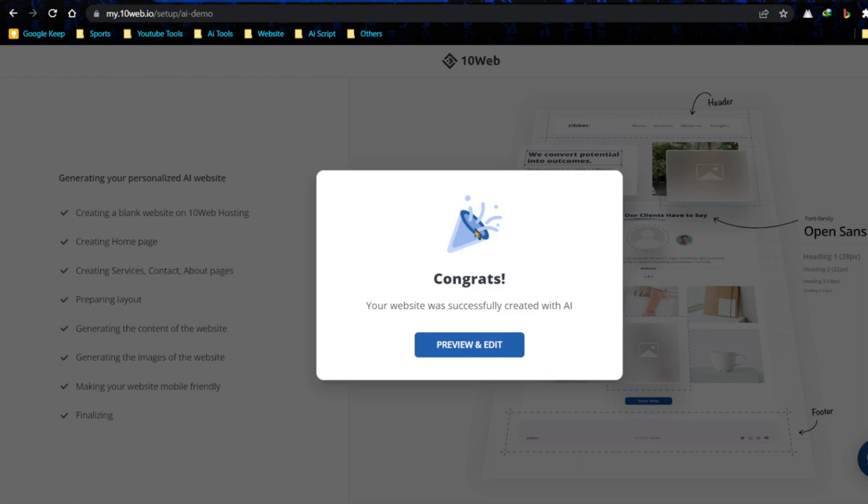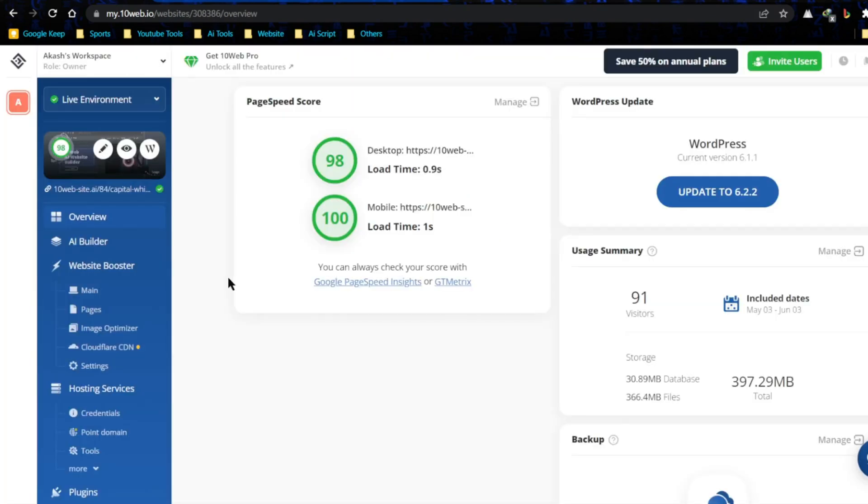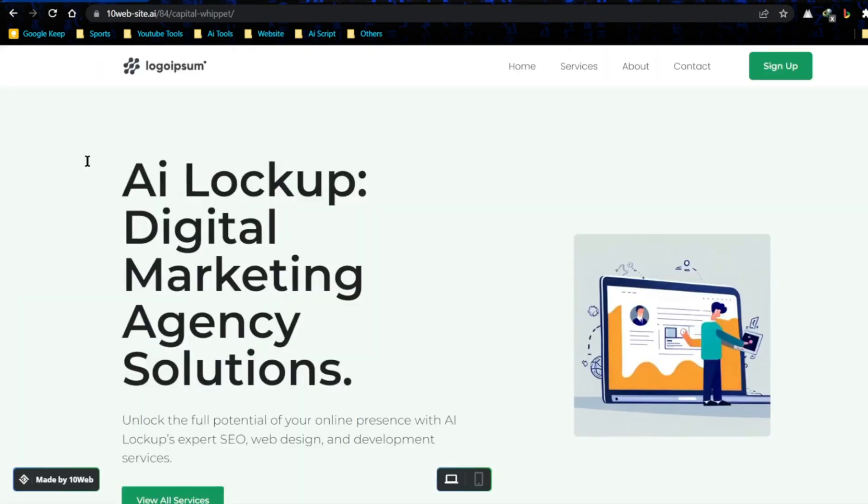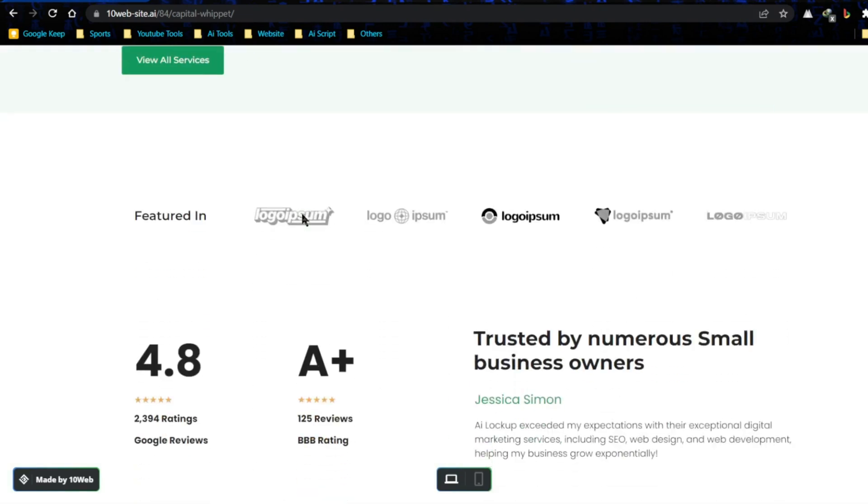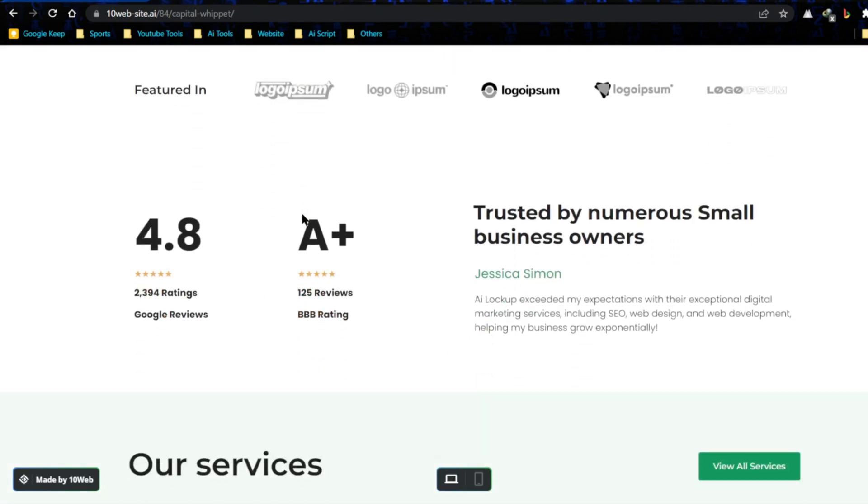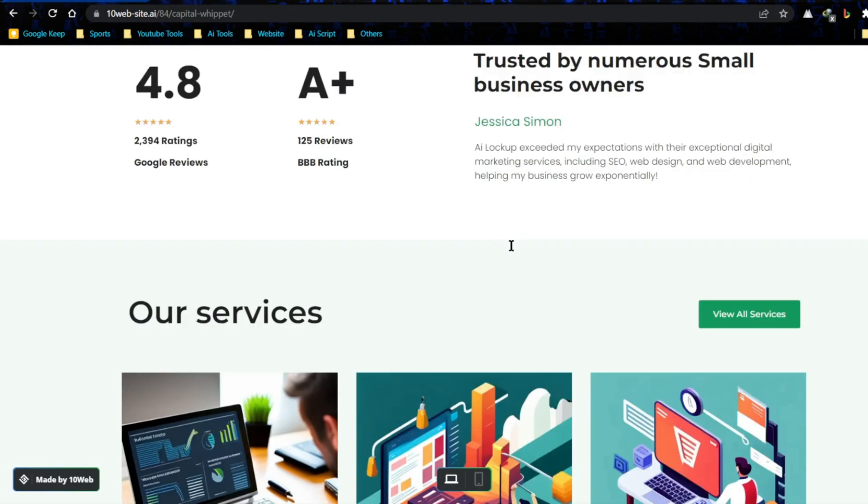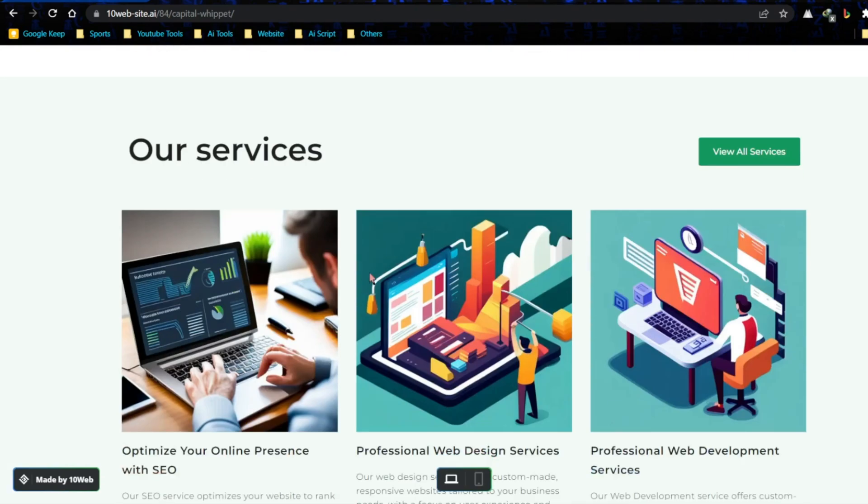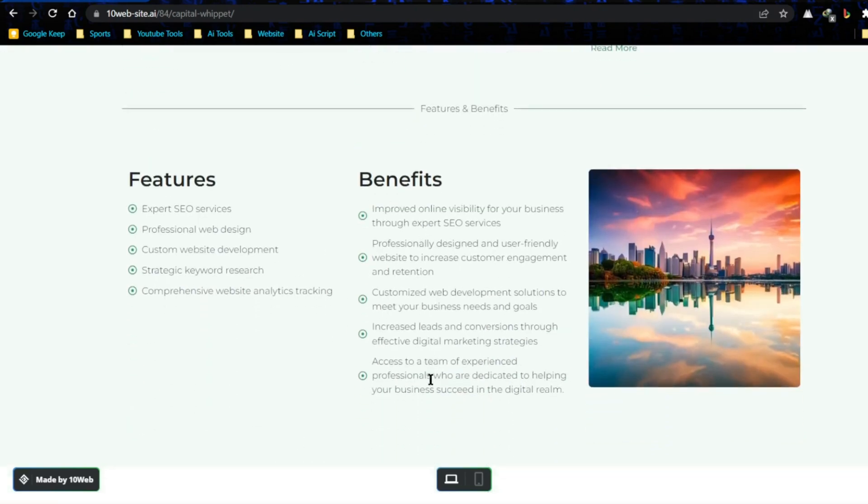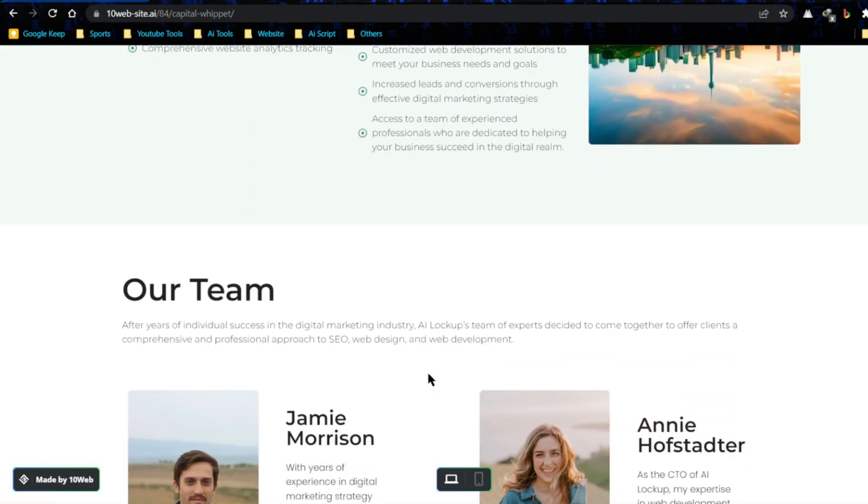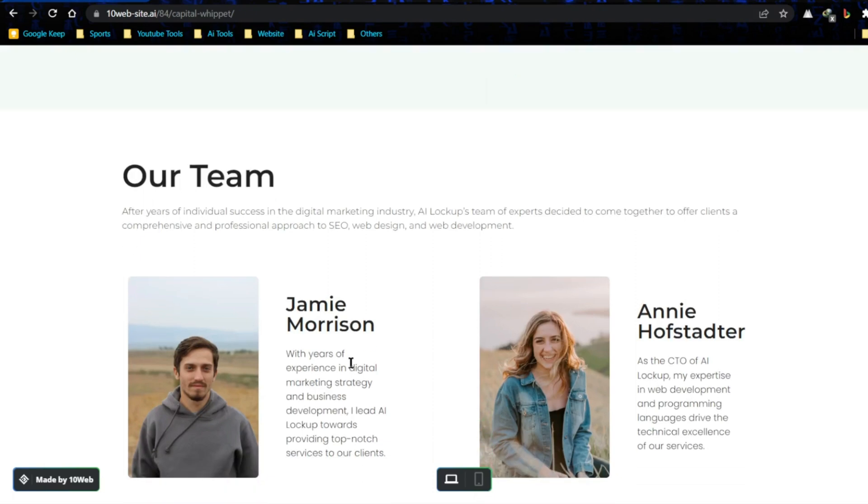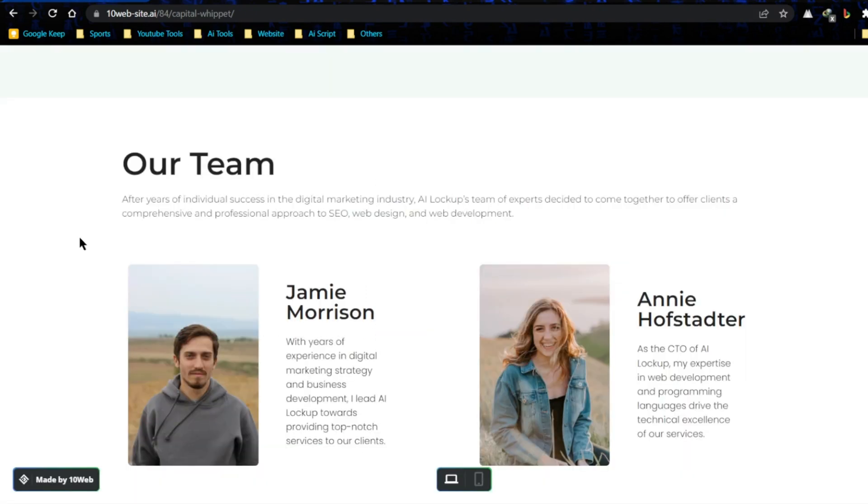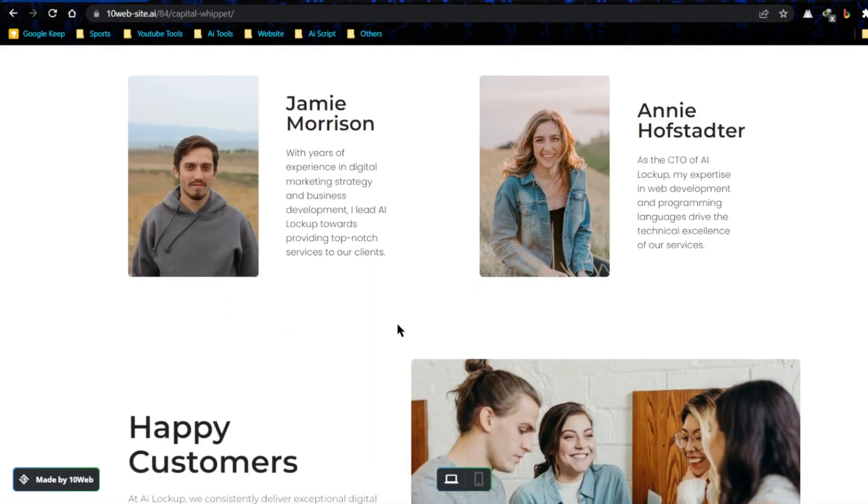I'm going to go ahead and click on preview and edit. This is our website dashboard. Let's have a look on our website generated by 10Web. Okay, it's looking very cool. Let's scroll down. 10Web generated a great design for us. This is a perfect website for a digital agency. They added our services also. Let's have a look on content written by 10Web AI. It's our SEO services. Next, this is our web design service and these are web development services. They also added some features and benefits also. We are able to edit all of this content and image. If you want a full website customization video with 10Web, then let me know in comment section.